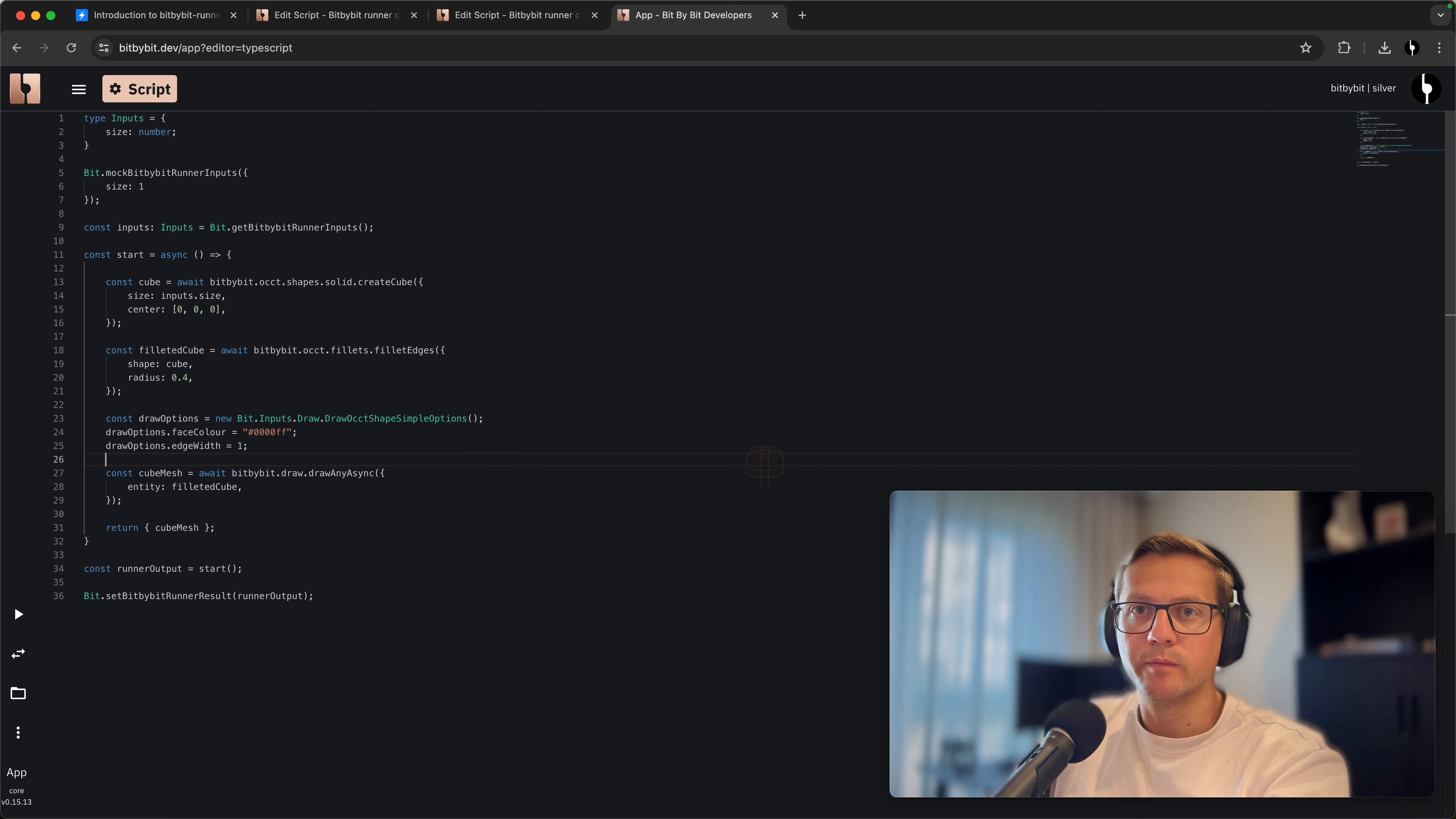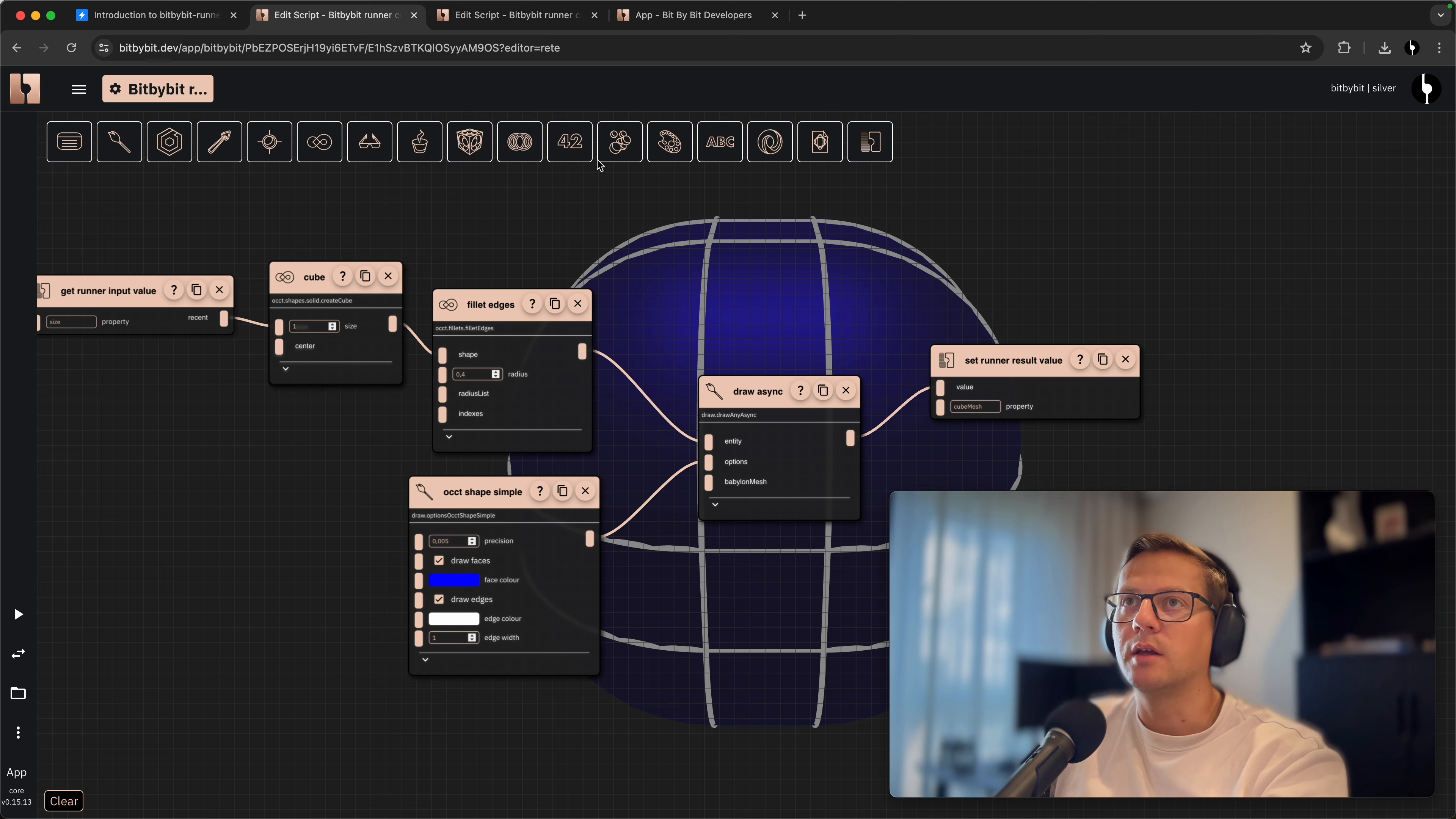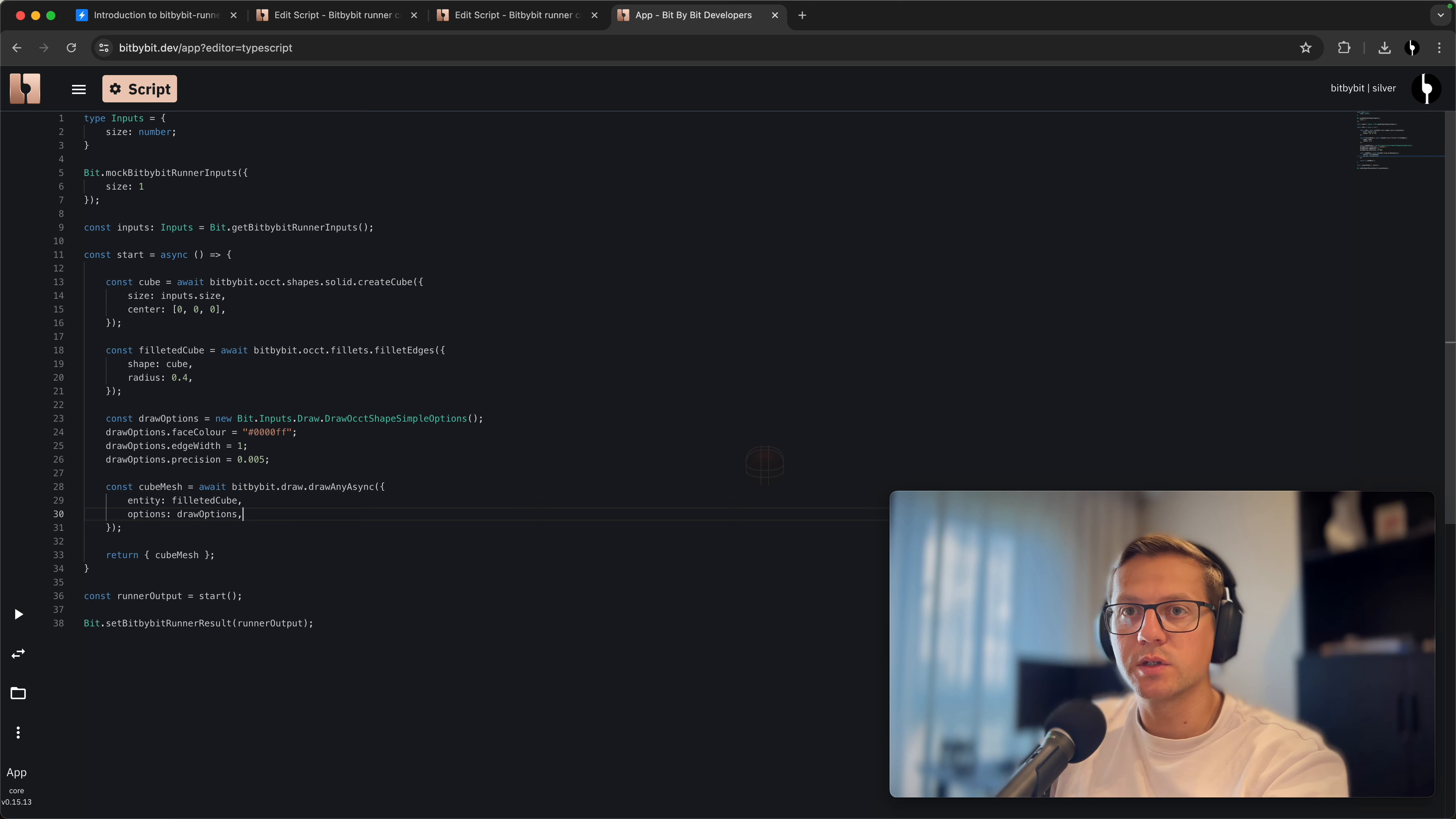It'll be like this: 0x0000FF. We'll set that the width of the edges will be one, and the precision will be 0.005. This is exactly what we had in this component and also what we had in the Read component. You see that Read, Blockly, and TypeScript overlap in their features.